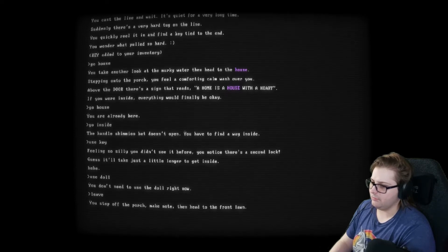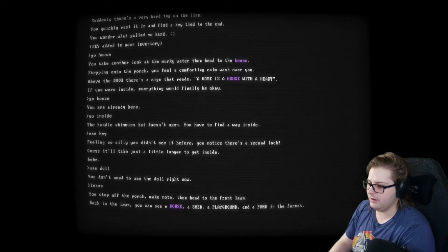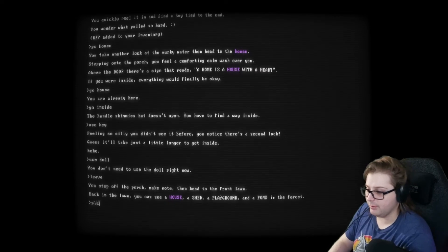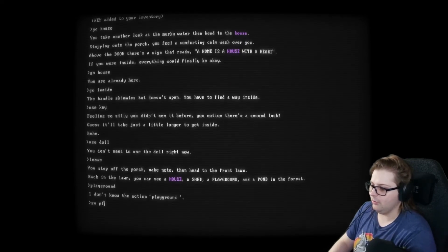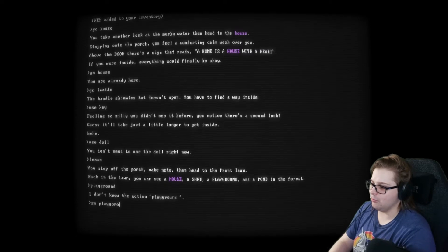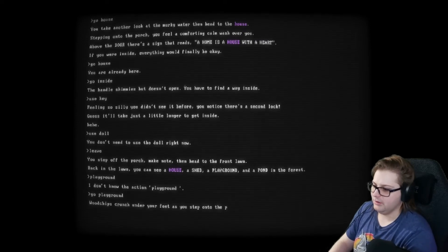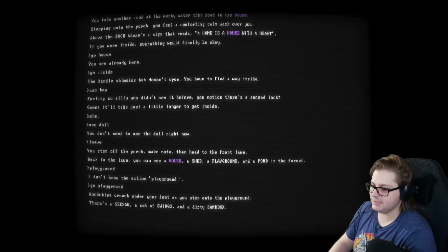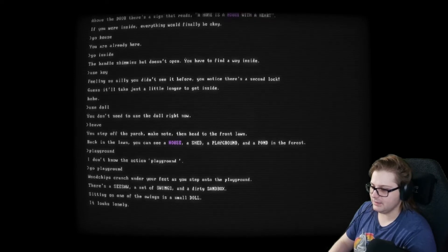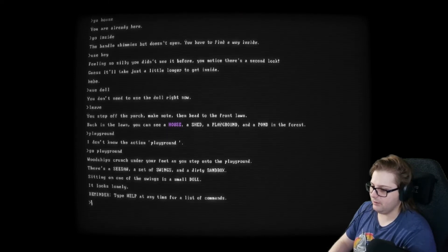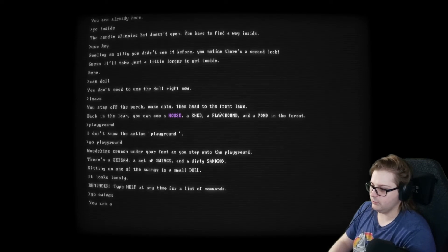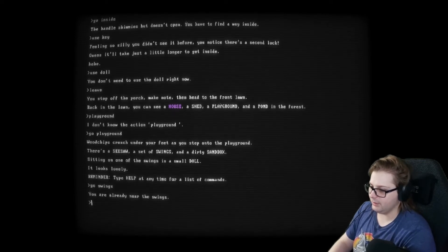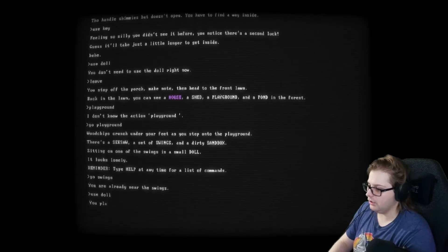Back in the lawn, you see a house, a shed, a playground, and a plon. We didn't see the playground before. A playground? Go play... Wood chips crunched under your feet as you step onto the playground. There's a seesaw and a set of swings and a dirty sandbox. Sitting on one of the swings is a small doll. It looks lonely. Go with swings. You're already near the swings. Okay. Use doll?